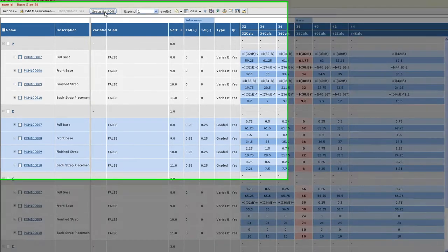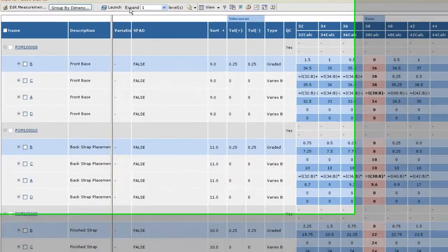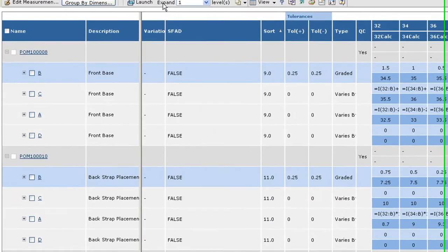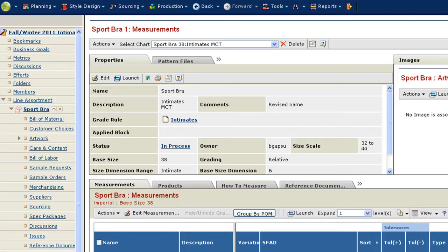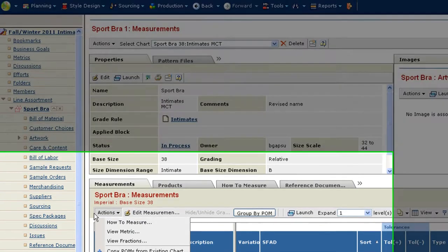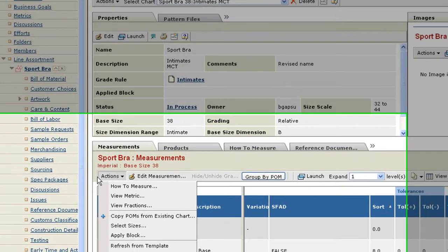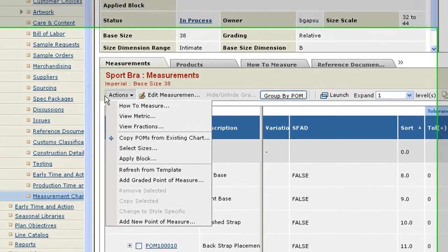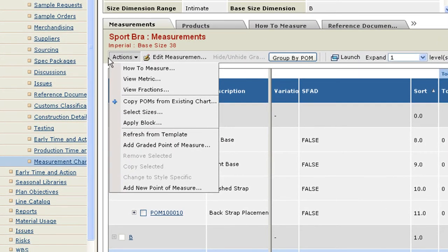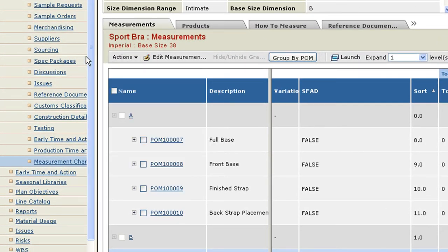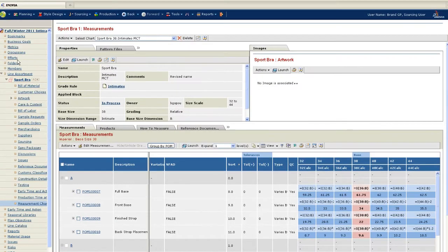Another option that is available is to group by point of measure. This makes it easy to compare the value of a single point of measure between dimensions and aids in identifying any discrepancies. Current measurement chart functionality is available in the new multi-dimensional measurement chart, such as the creation of templates and blocks, and adding and removing points of measure.